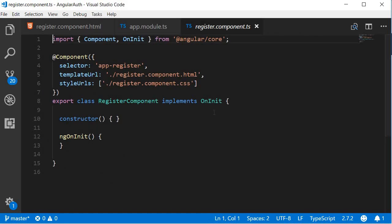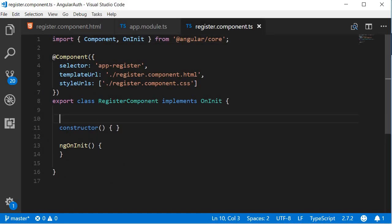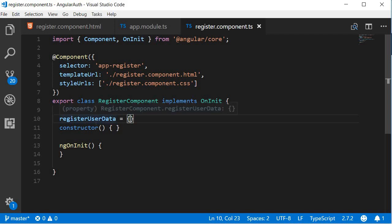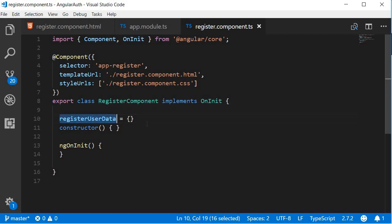Next, in the register component TypeScript file, we're going to add a new property. This is going to be registerUserData and let's set it to an empty object. Now we bind the inputs to this registerUserData property.